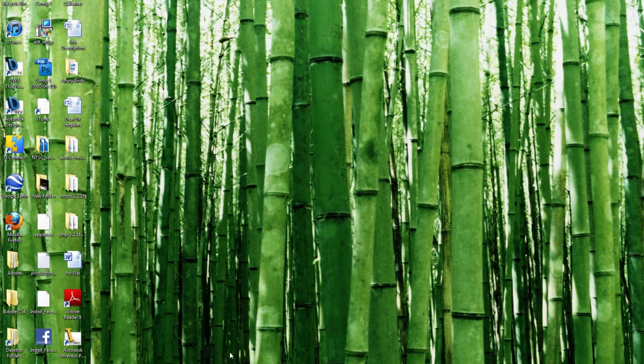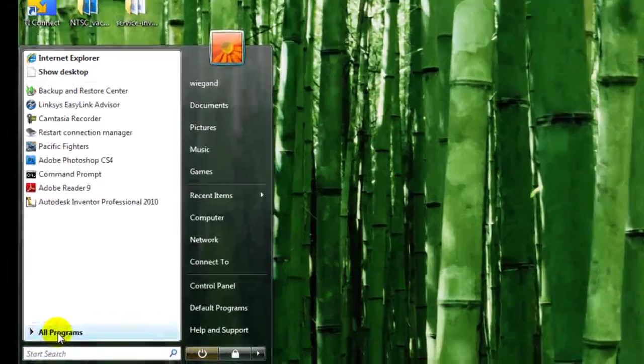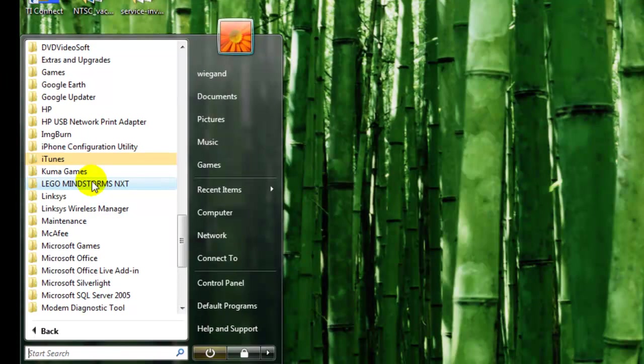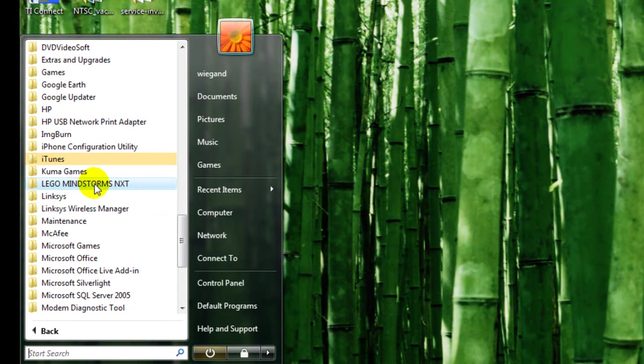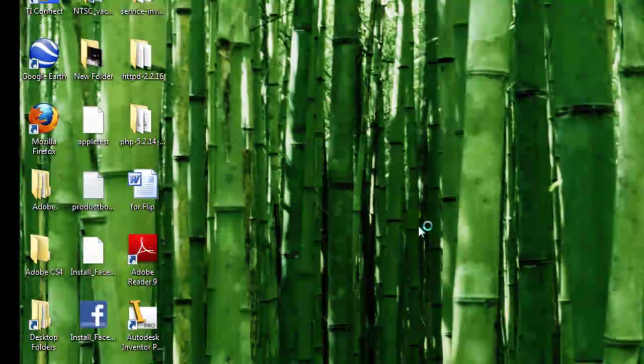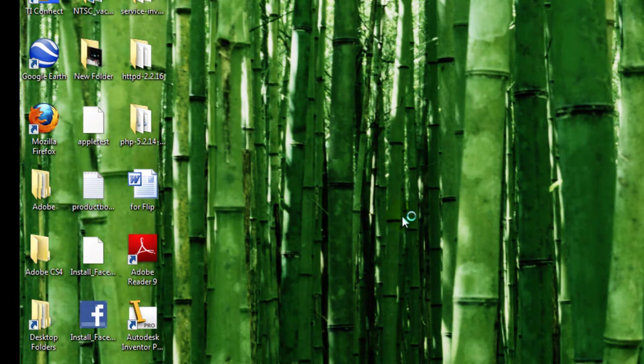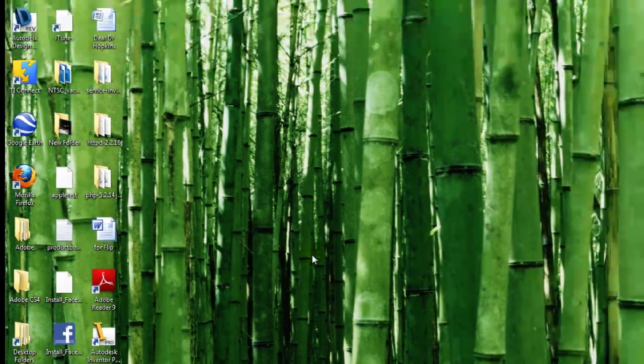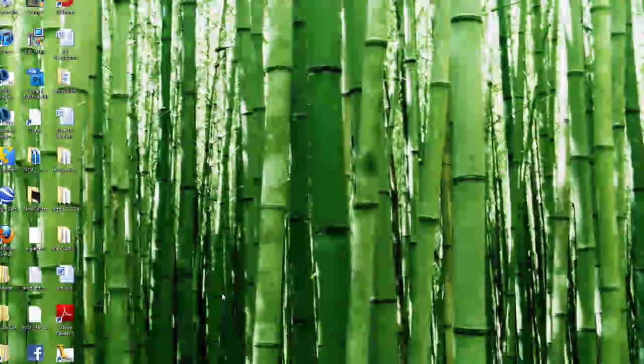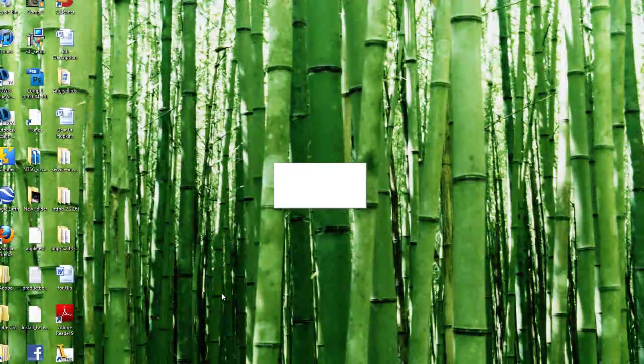So once you've installed that, your software is obviously going to be under your start menu, all programs, and scroll down until you get to LEGO Mindstorms NXT Folder. And then you're going to click to run the application if you haven't already put an icon on the desktop. If you put an icon on the desktop, you can go ahead and run that.